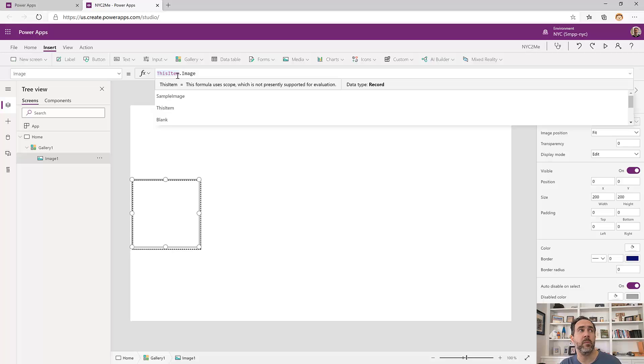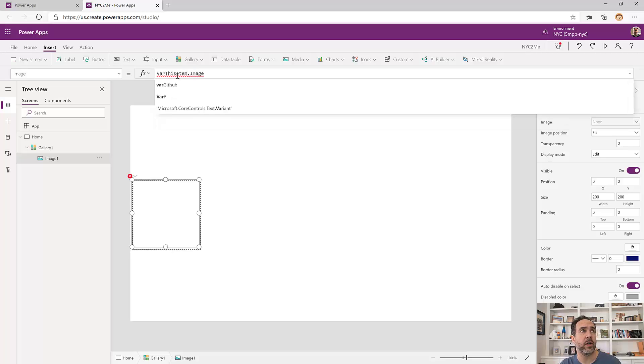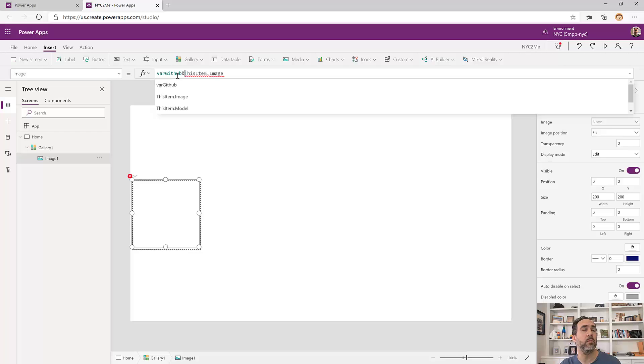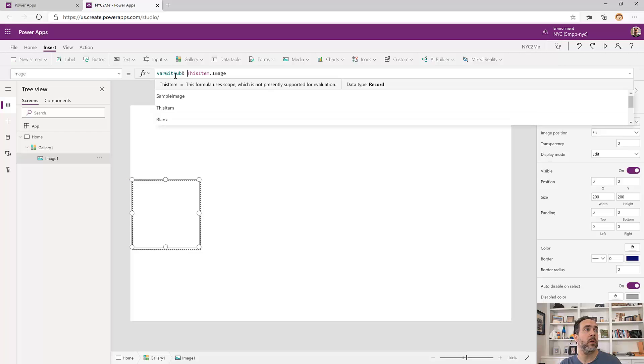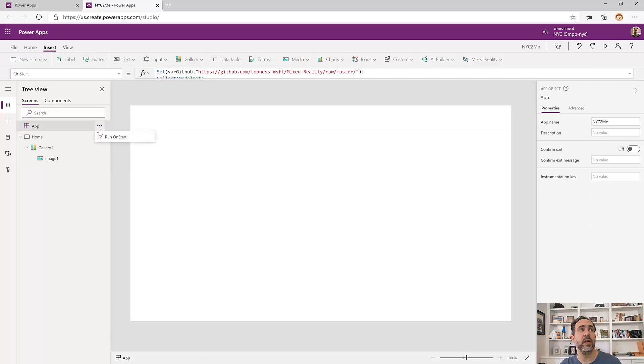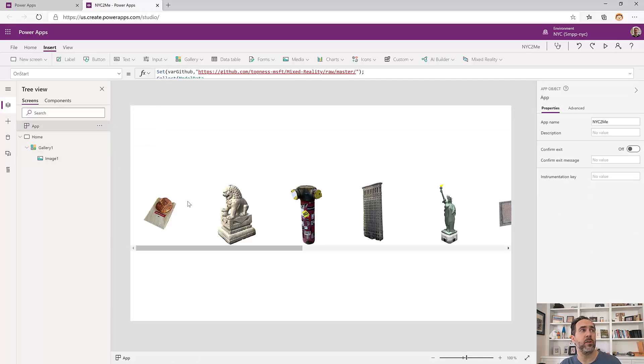Now I need to prepend the GitHub location as well. So let's add in that var GitHub variable. Now this isn't doing anything yet because I haven't run app on start. So let's run that. And there we go. There's our images of the places we're going to go.